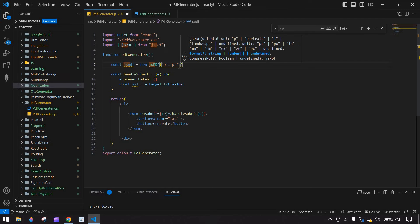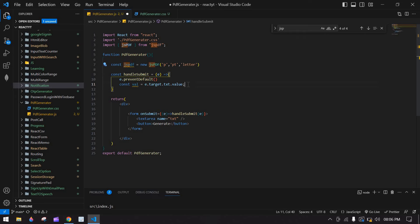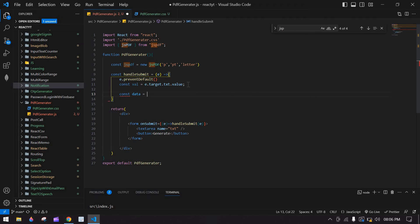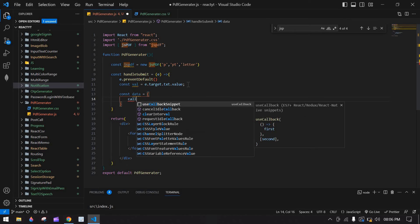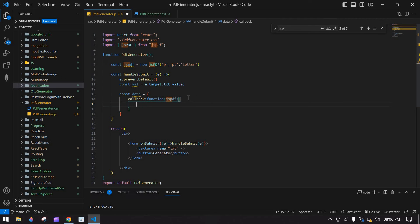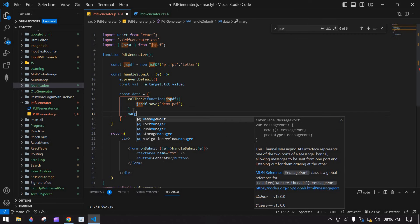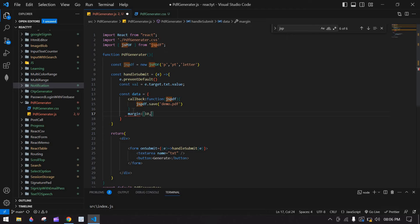After that I am going to create one object called 'data'. Inside 'data' I am going to create a callback function and pass jsPDF. Inside the callback I am going to call pdf.save() — this function will save the PDF — and specify the filename as 'demo.pdf'. After that, add margin — 10px for every side.